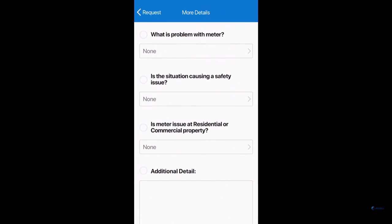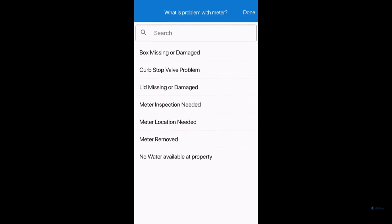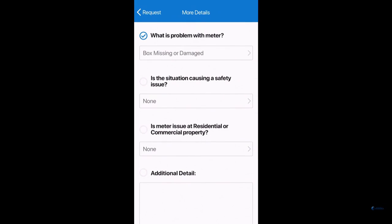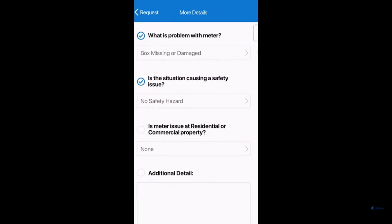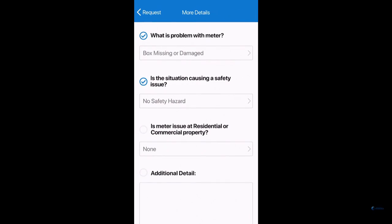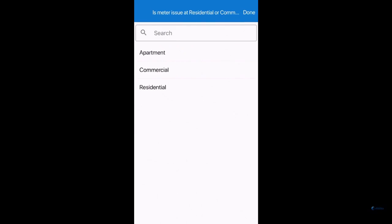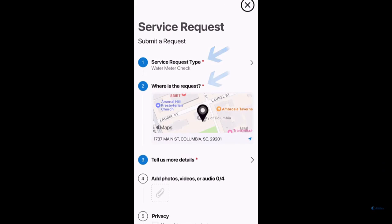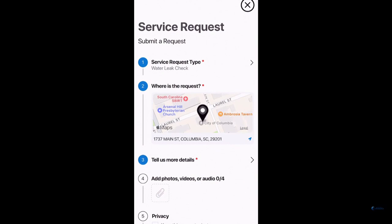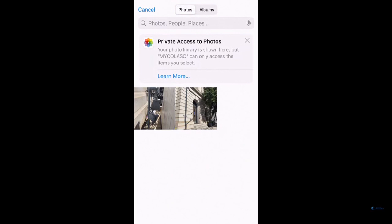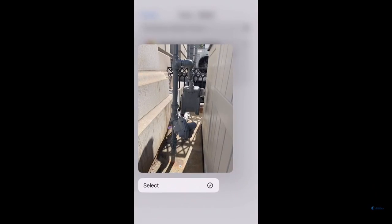You will then give more details regarding the situation so the City can best assist you. Any line with a red star indicates information that the City of Columbia needs you to fill out so we can get started with your request. You can also add photos, videos, or audio, which could greatly help us resolve your issue.